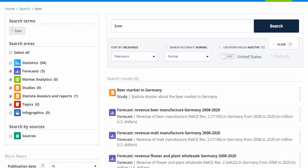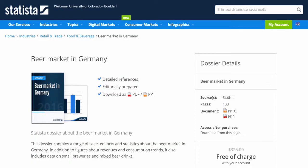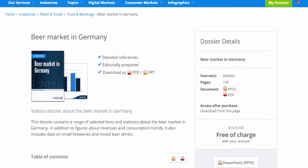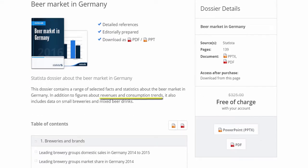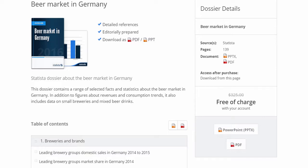Since Statista dossiers provide some of the most important facts and figures on a topic, I know that the study on the beer market in Germany will be very thorough. Now that I've got my dossier, which includes revenue and consumption trends, I can select PowerPoint or PDF to download the 139-page file.